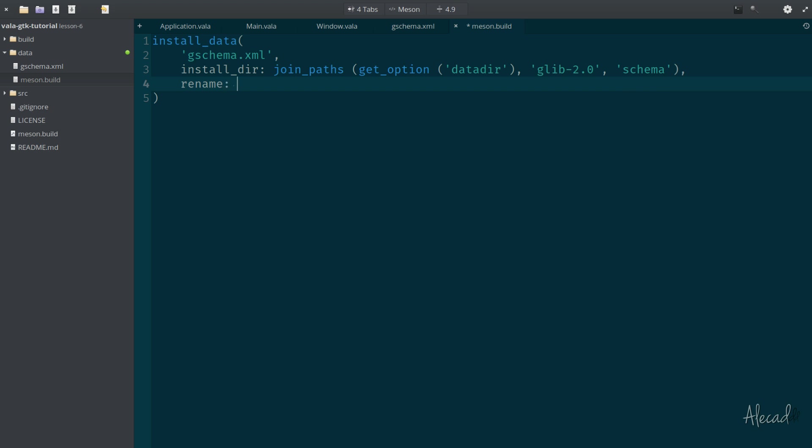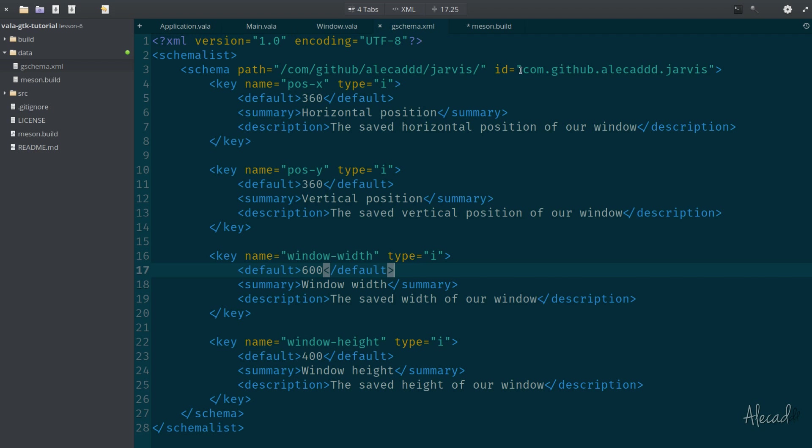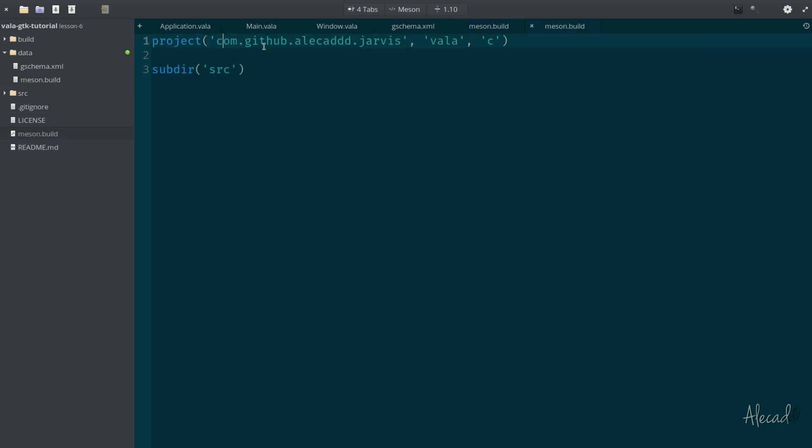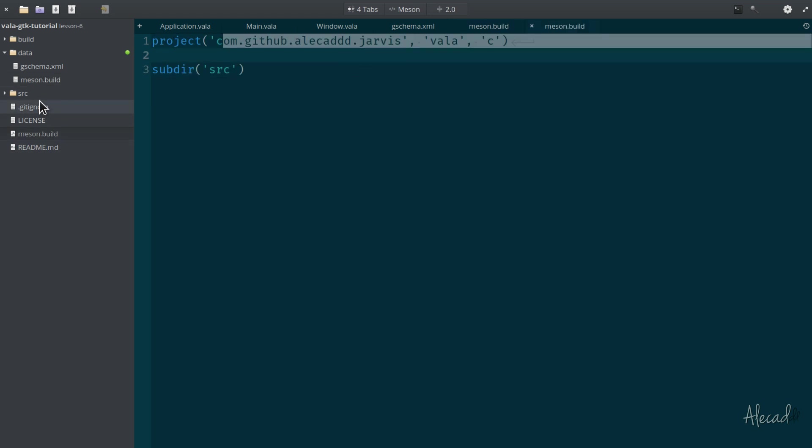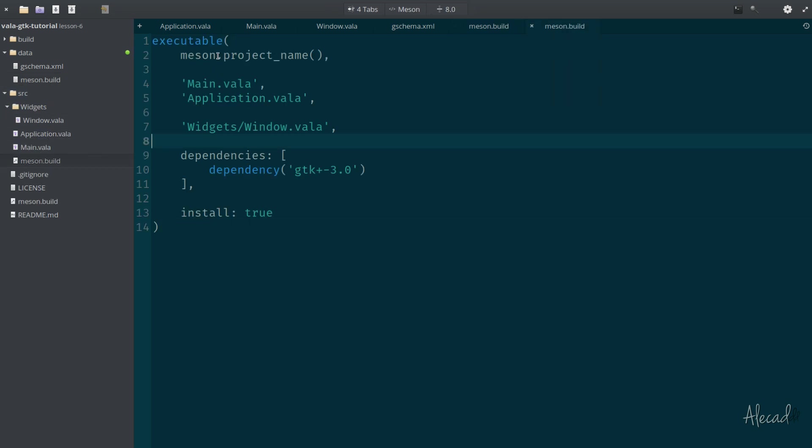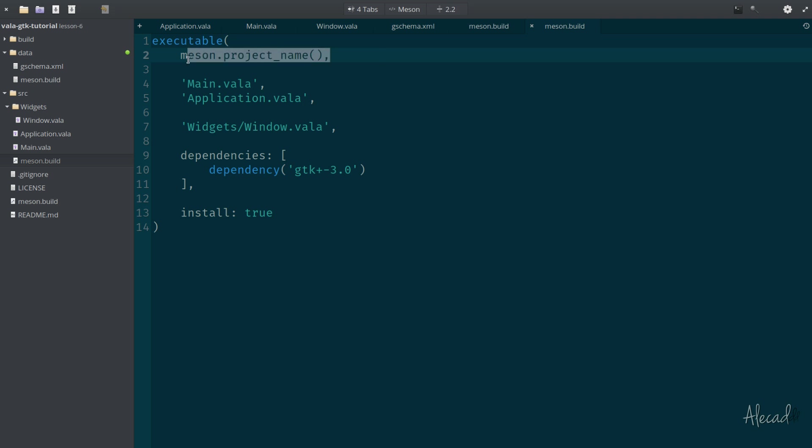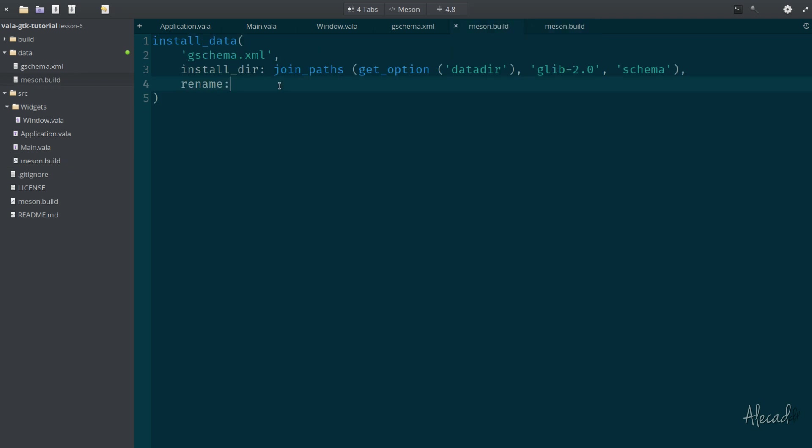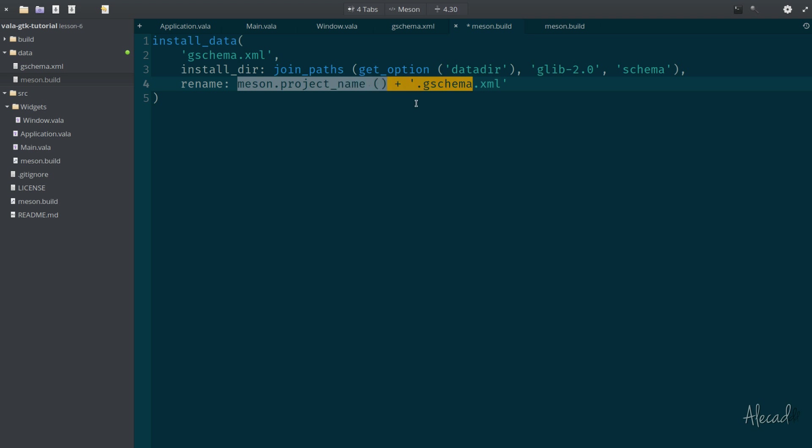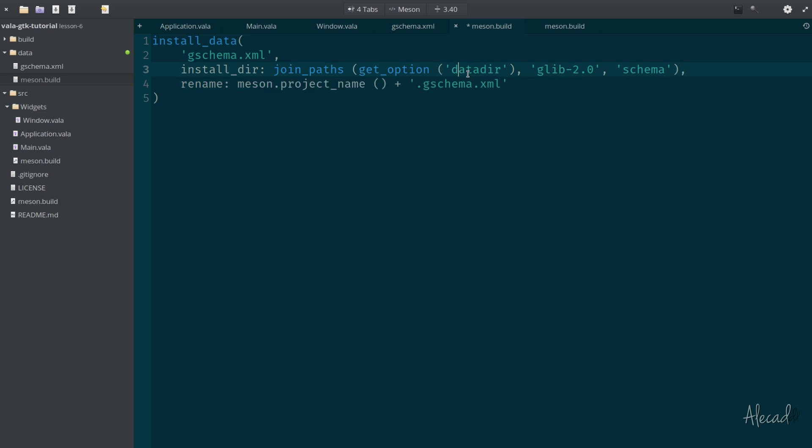Then we can specify that these GSettings will be saved as glib version 2.0 in the schema location. As a last parameter, we need to rename the file. The file needs to be renamed with the same name of our project. We define the project name, and in the source folder here in our Meson, we're tapping that project name by simply using the Meson global variable. So let's copy meson.project_name. We want to rename this file to meson.project_name concatenated with .gschema.xml. That's it.